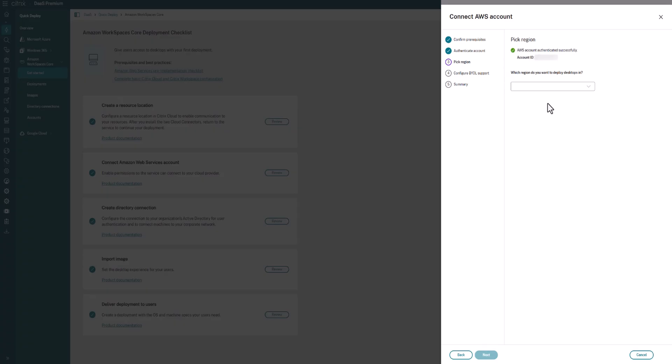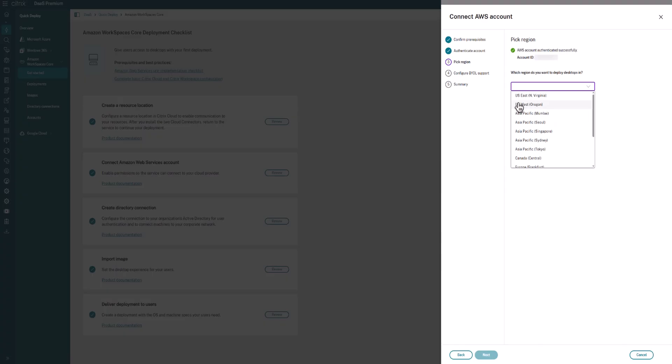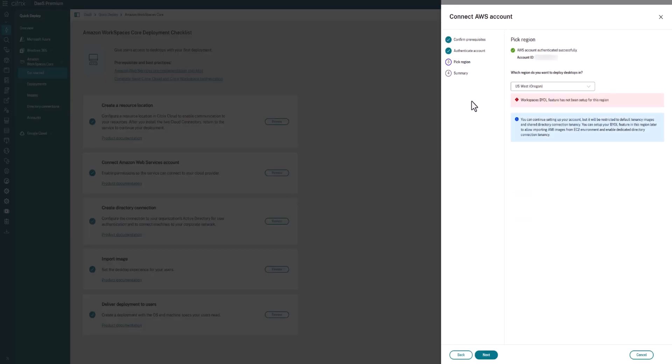It then wants you to pick a region. So this will be the region within the WorkSpaces service that you're going to deploy your desktops. Now keep in mind, this connection between Citrix Cloud and Citrix WorkSpaces is region specific. So you will need a connection for every combination of Citrix Cloud account and AWS region and account.